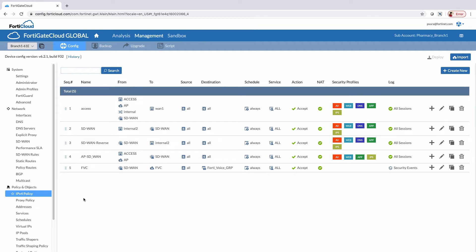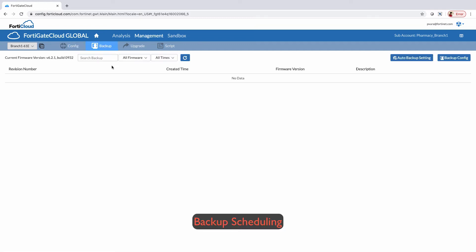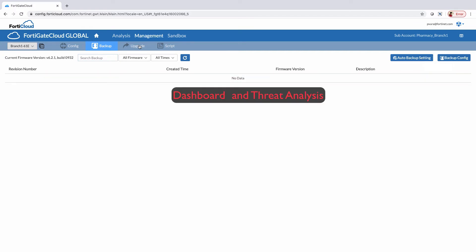Backups can be done remotely from FortiGate Cloud, and an administrator can choose either a single backup or automatic backups from the FortiGate Cloud.